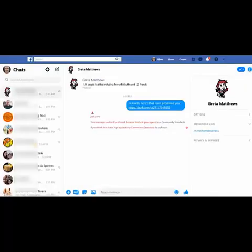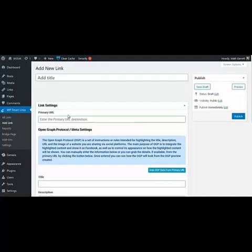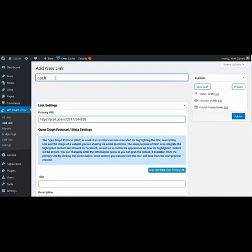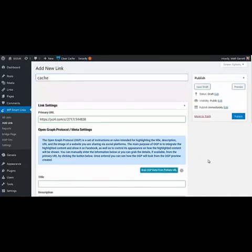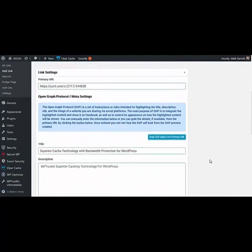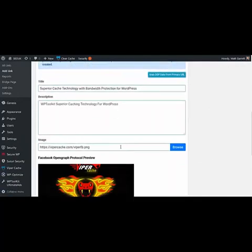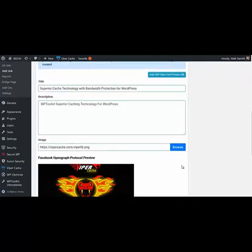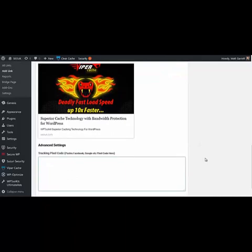Now that as a marketer is a problem. So now let me show you the solution, which is WP Smart Links. Here I am in my WordPress admin area. Smart Links is already installed and I'm on the add link page. All I'm going to do is pop in the same URL, give it a name—let's call it cache because it's a cache plugin that I'm promoting. Click on grab data from the primary URL and that will fill in extra bits down here such as the title, the description, and an image as well.